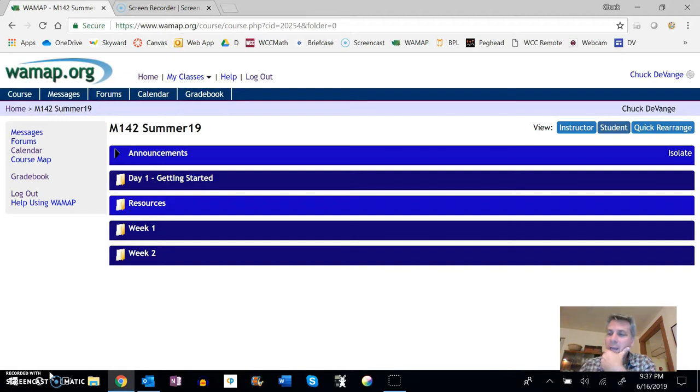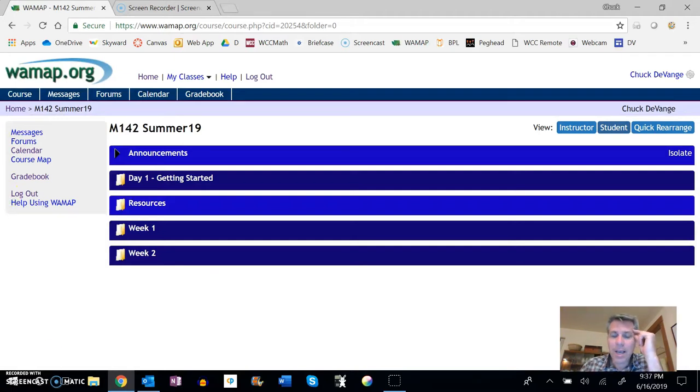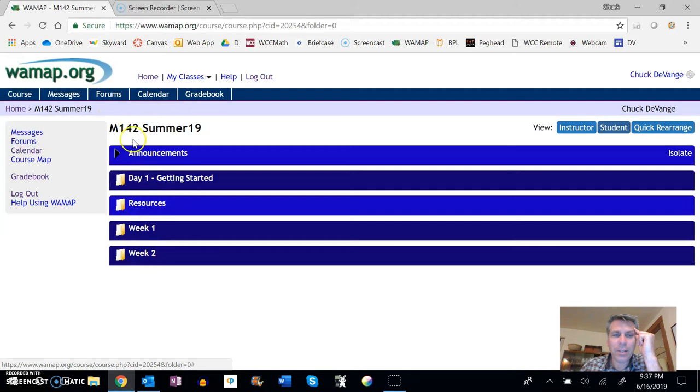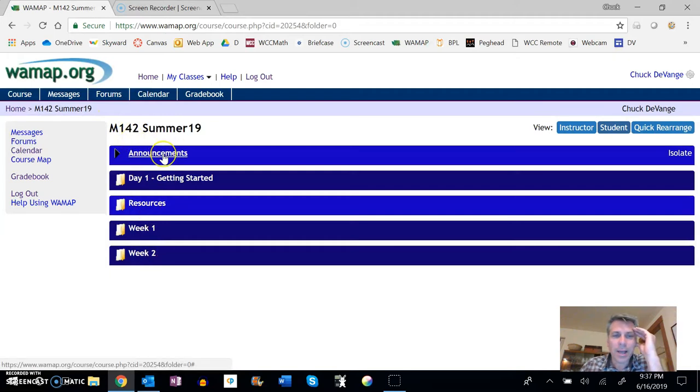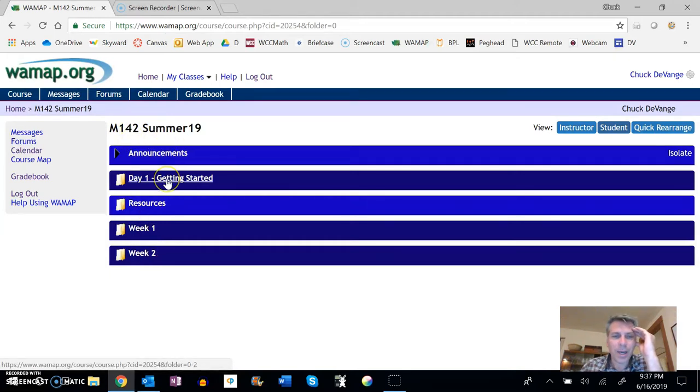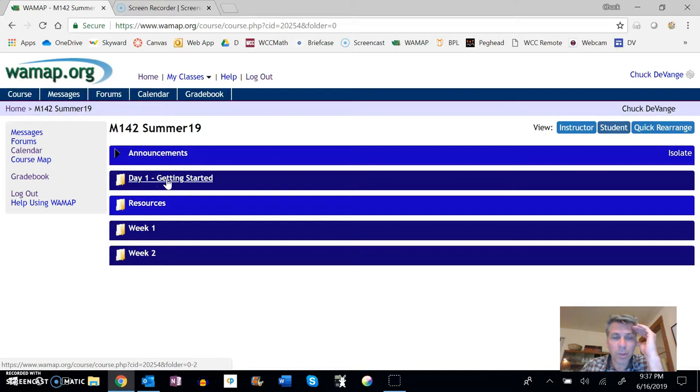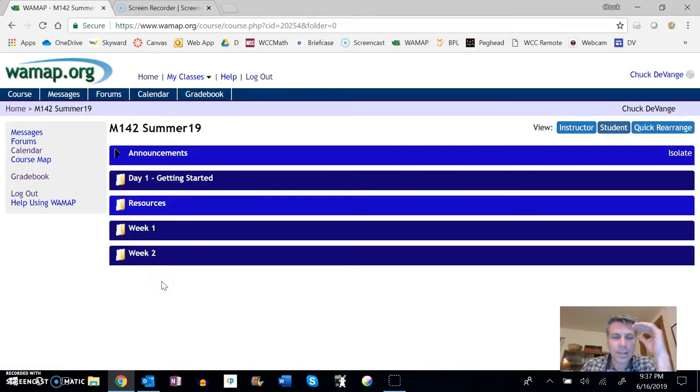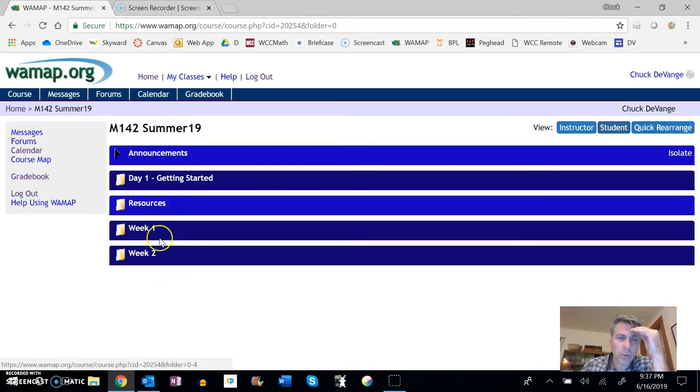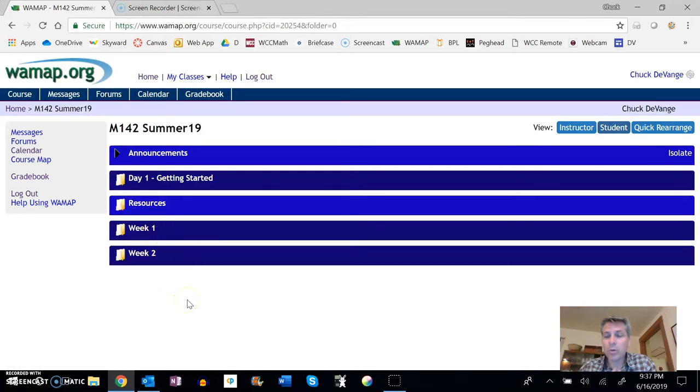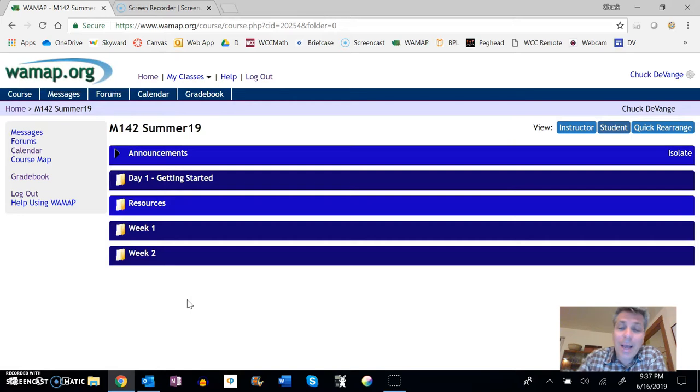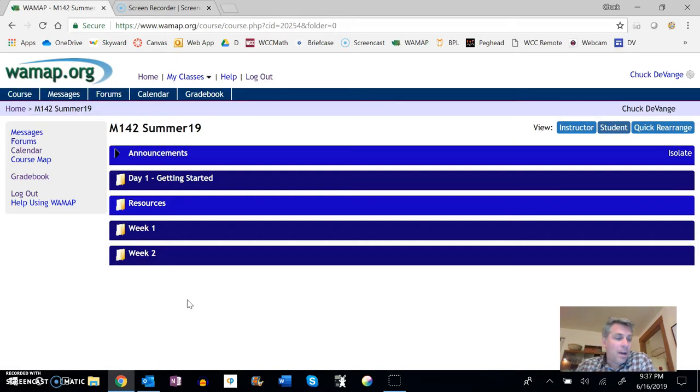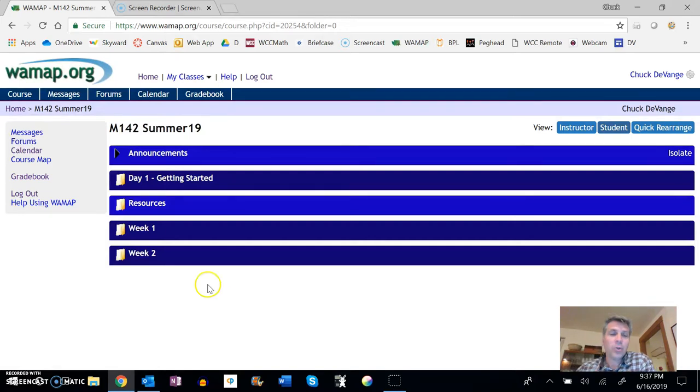So let's go ahead and start off with taking a peek at the syllabus. Right now you can see the only things that are showing are announcements. This will always show day one, getting started. So we'll start there. Resources, week one and week two. These weeks will fill in as time goes on, as we get closer to those actual weeks. What I'll try to do is make sure that those are out by the Wednesday before the actual week for sure.